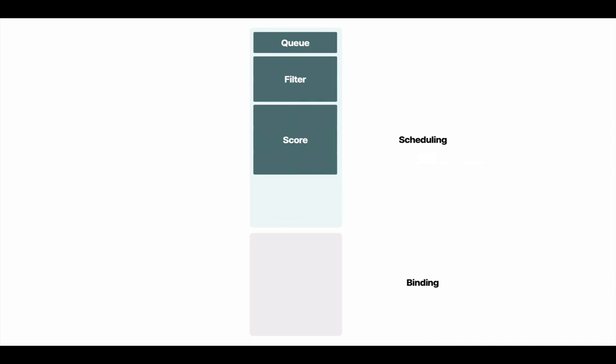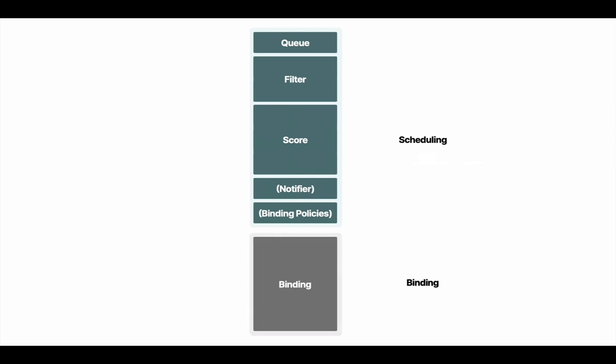For example, the scheduler will try to prioritize empty nodes. After scoring, it's finally time to notify all interested parties and check if the binding should be delayed. But other than that, the pod is assigned. It's time to seal the deal and create a binding.